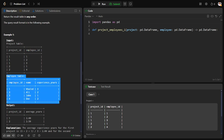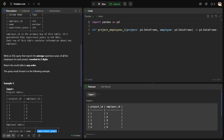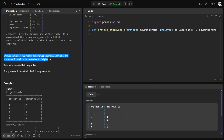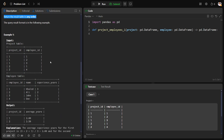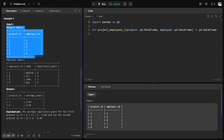The employee table has each employee's ID, name, and experience in years. What they are asking is: write a SQL query — or in our case, pandas — to find the average experience years of all the employees for each project, rounded to two decimal digits.